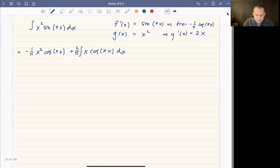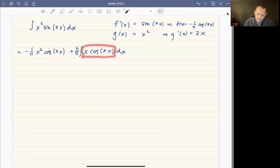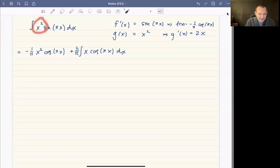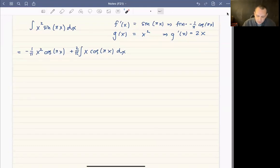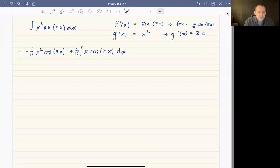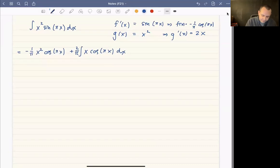This reduces the problem. We can't solve it immediately, but x·cos(πx) is simpler than x²·sin(πx). We apply integration by parts again on x·cos(πx), just off to the side.